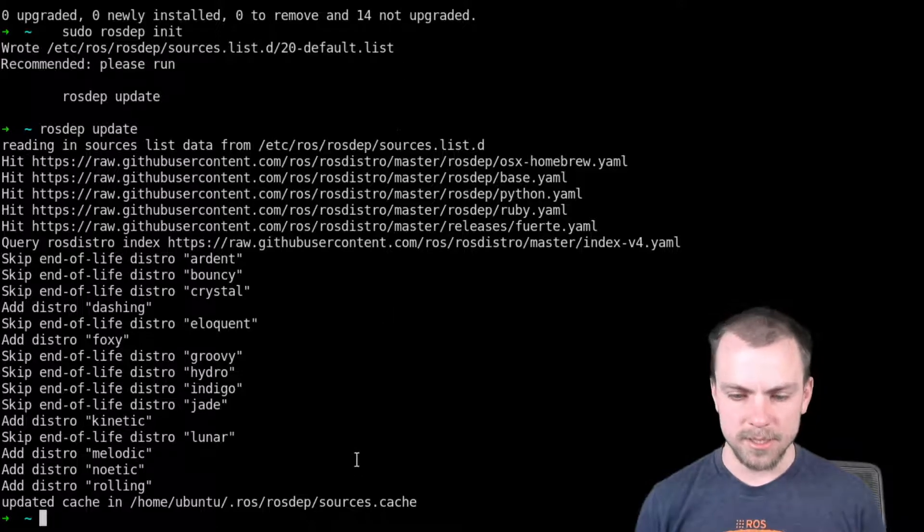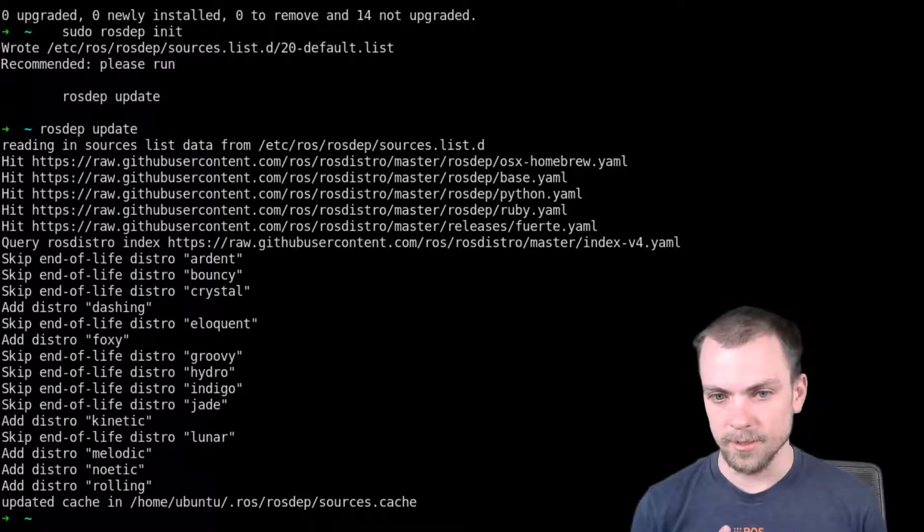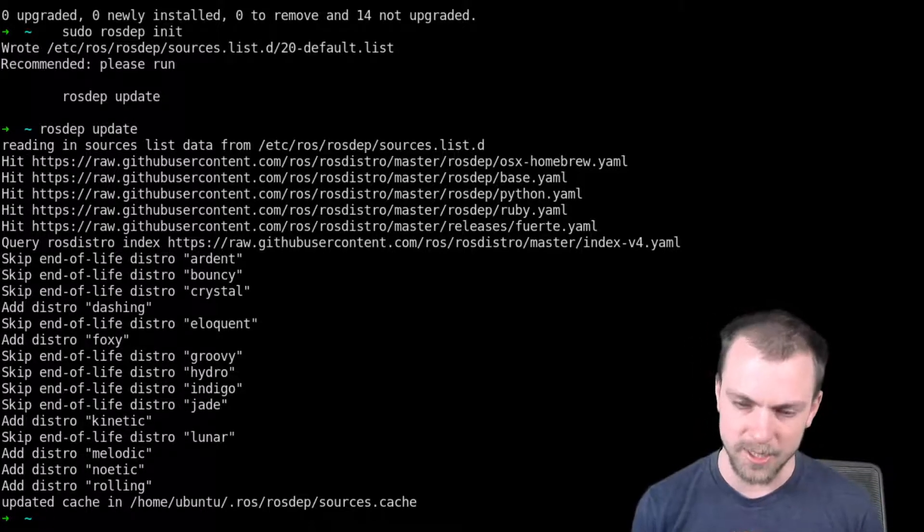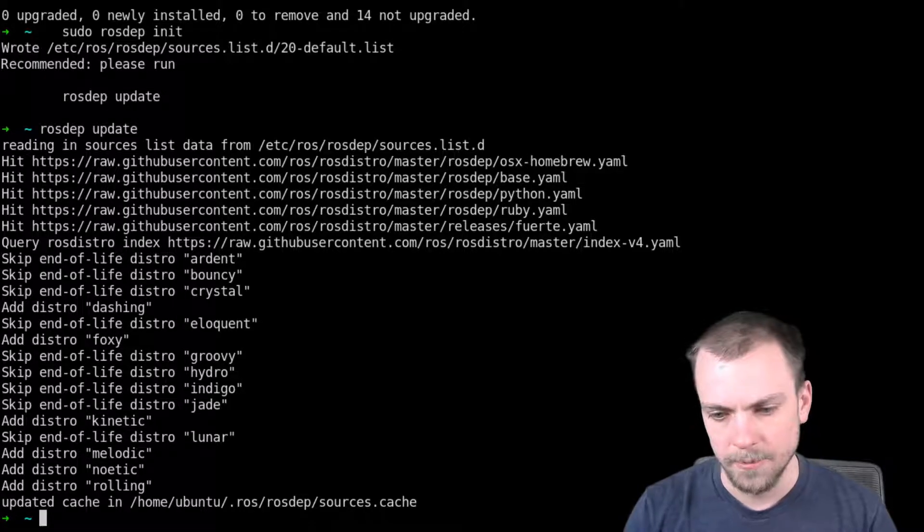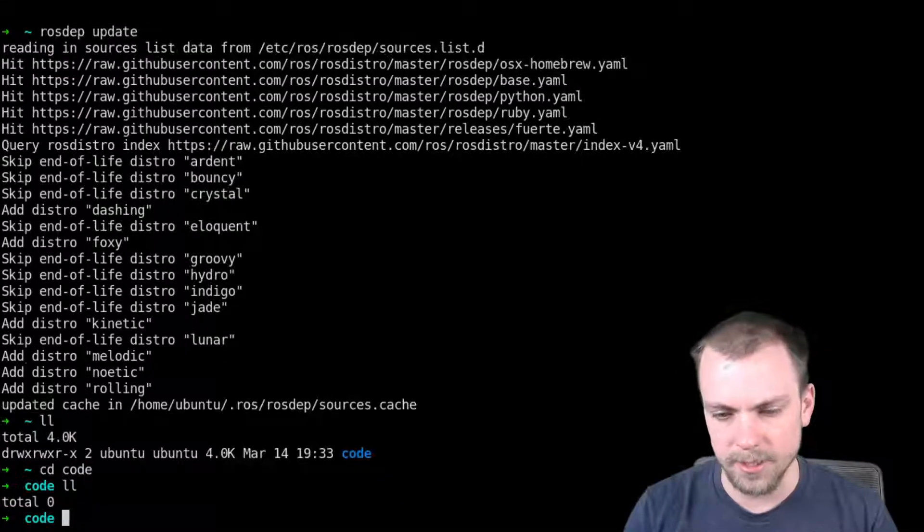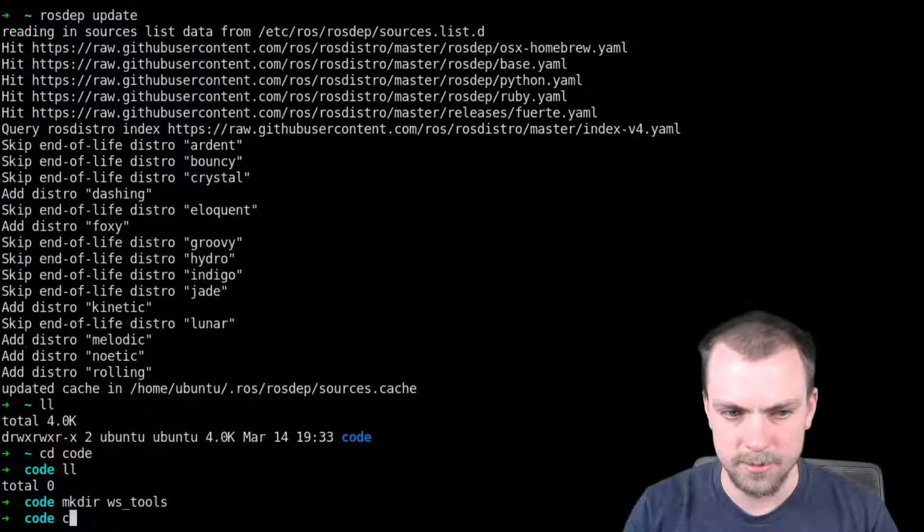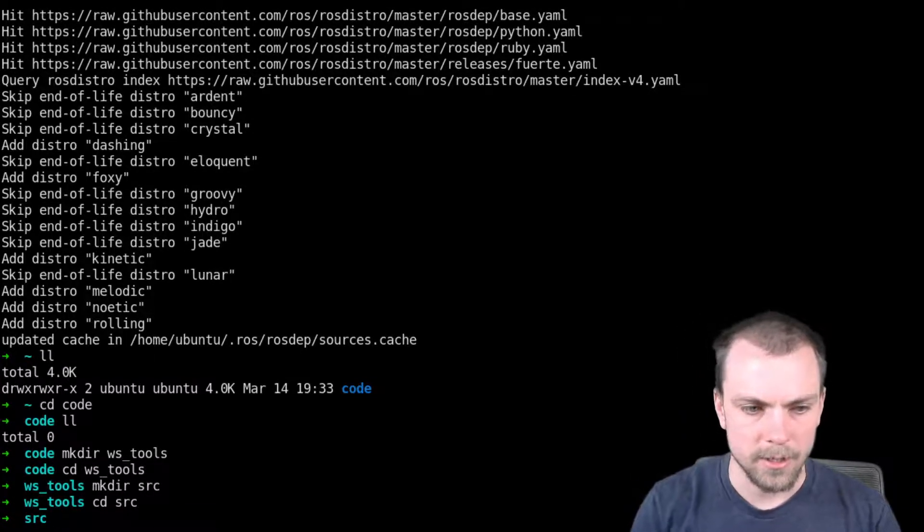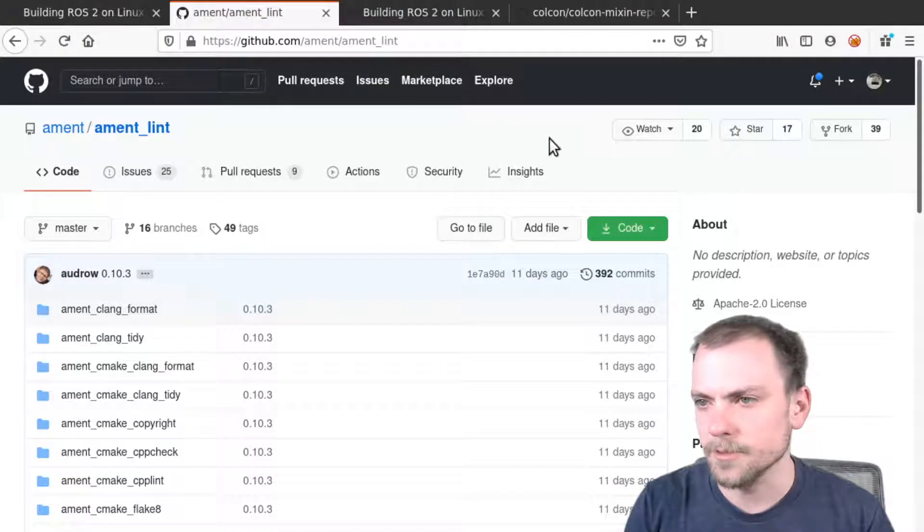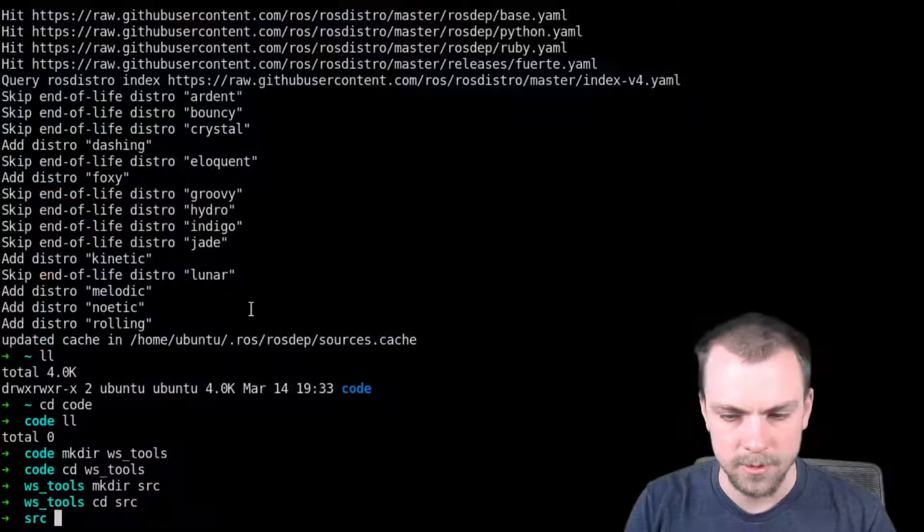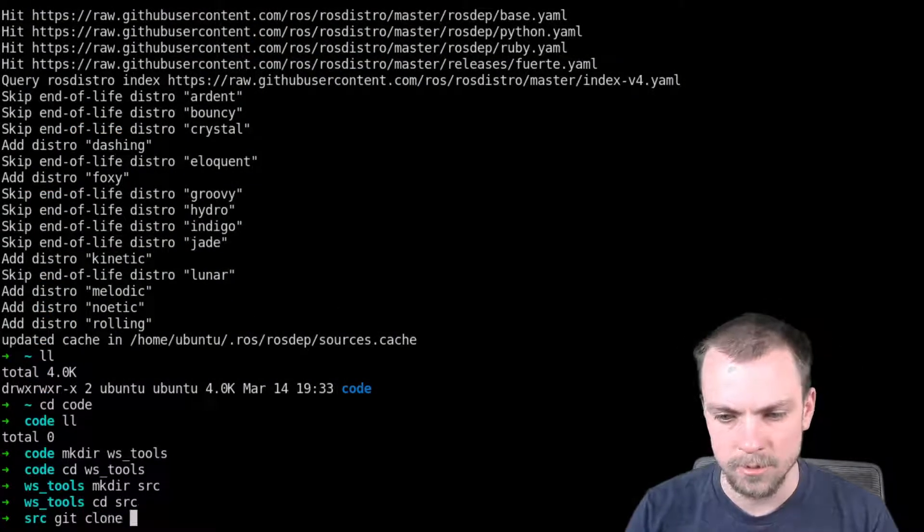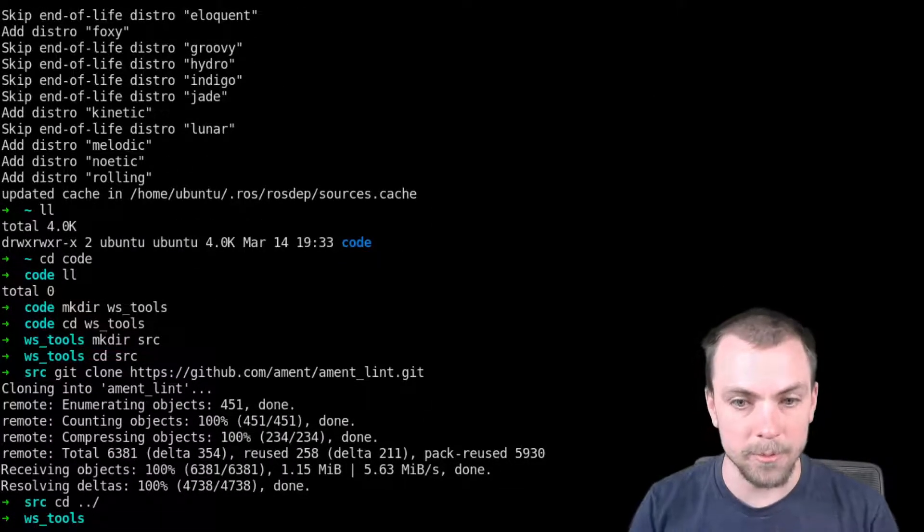The next thing is, right, we want that ament_lint feature, the ament_clang_format that's not released yet. How do we get that? Well, I'm going to create a tools workspace. So I have a code directory, there's nothing in it, I'm going to make a tools workspace. First directory. All right, let's go find ament_lint. So ament_lint. Here's it on GitHub, copy the URL for it. Clone it. All right, now we want to build.